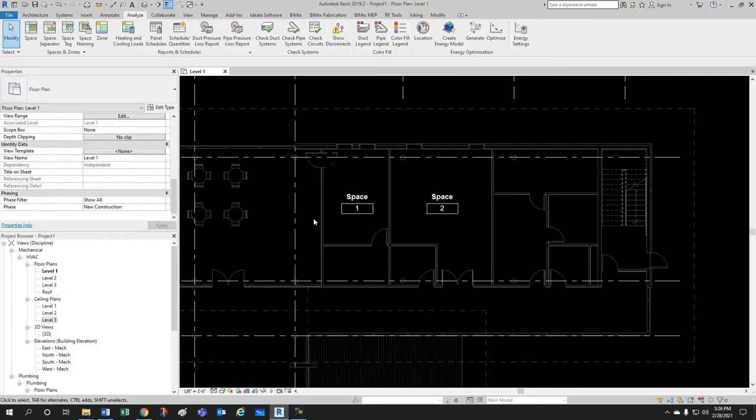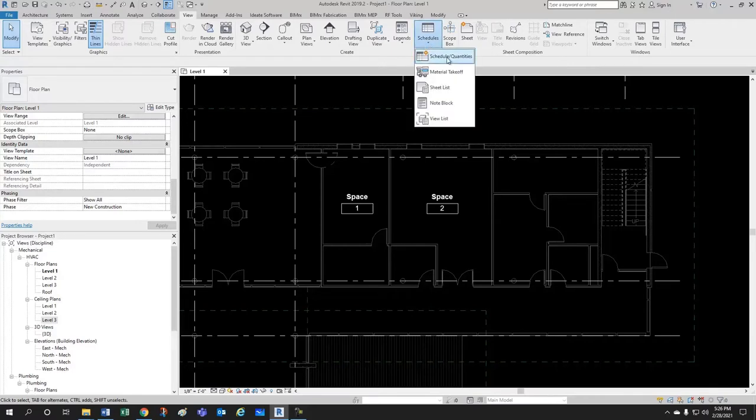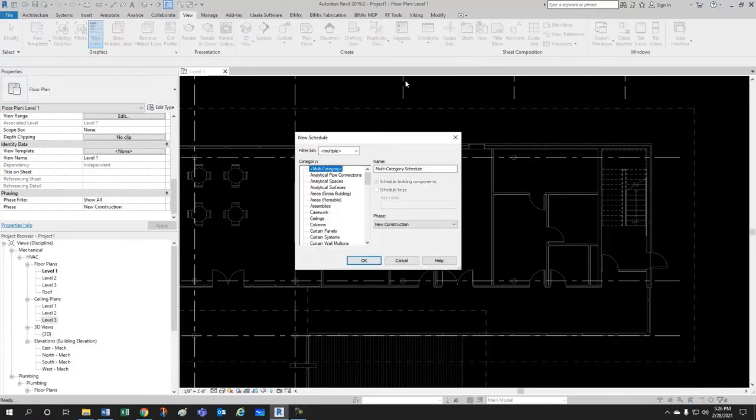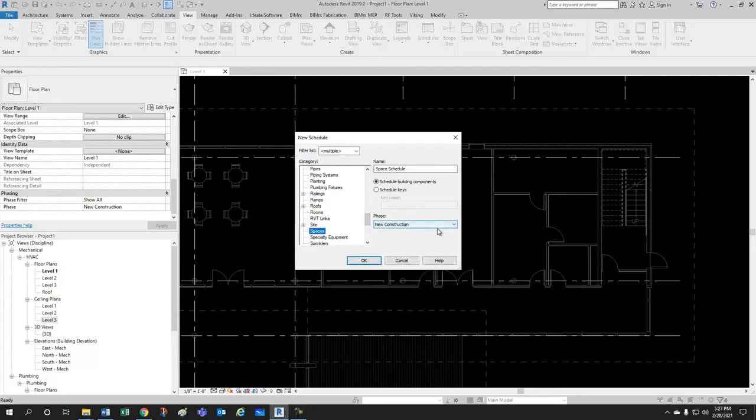It's always very useful. So, for that, you come here to View, you go here to Schedules, Schedules and Quantities, and we select Spaces. We want to Schedule Building Components. Let's Keep New Construction.